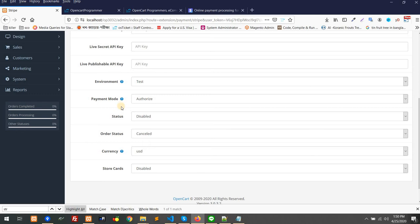As soon as you are confirmed that yes, you can deliver and capture the money, then you will capture the money. If you think you don't have the product and cannot deliver, then you should not capture the money. You can refund it without needing to pay extra charge.